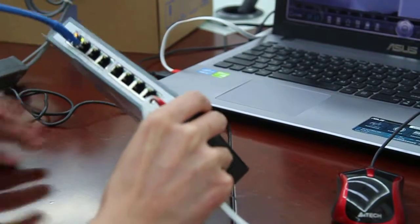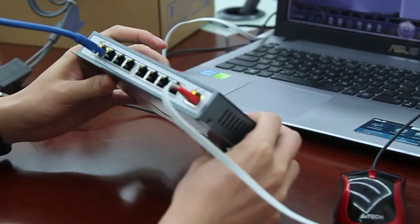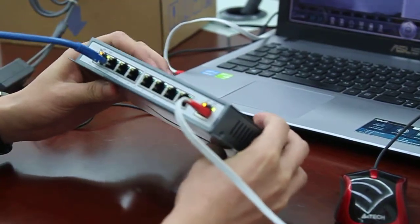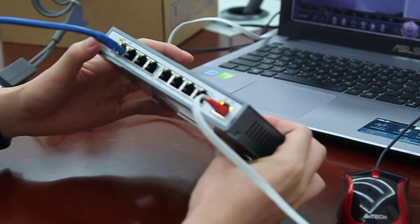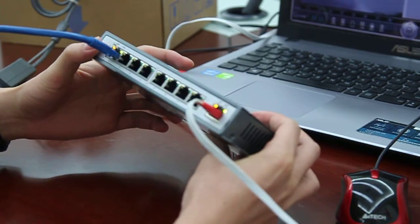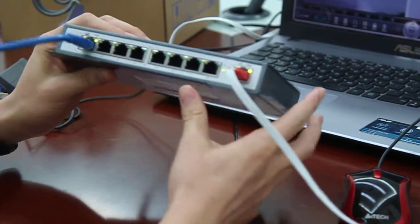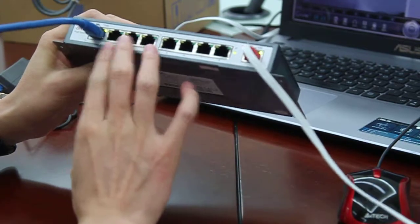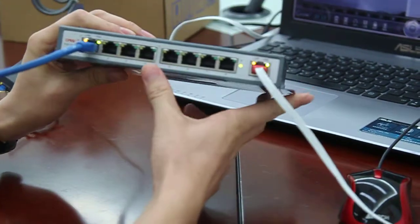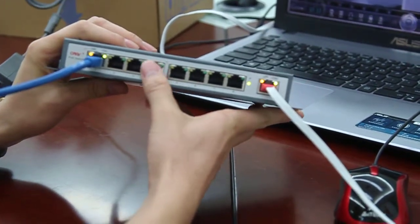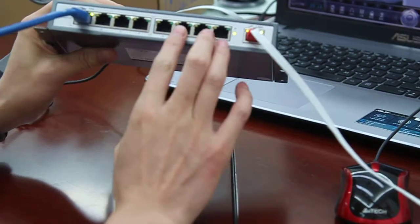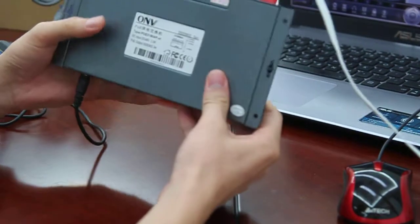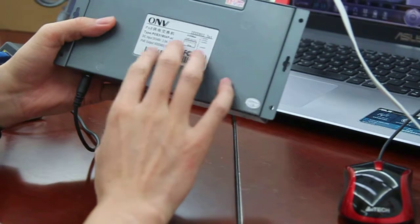This is from OMV Technologies. Now we introduce the eight port POE switch. This is the eight port POE switch with four POE ports. At first we see the sticker on the switch.